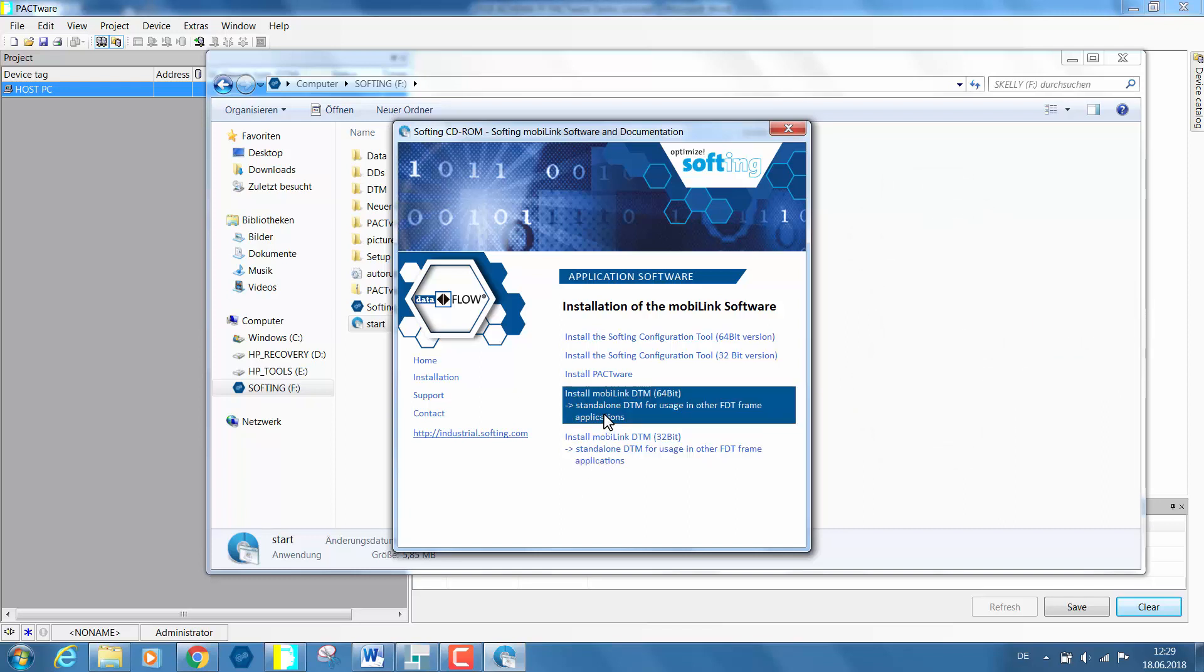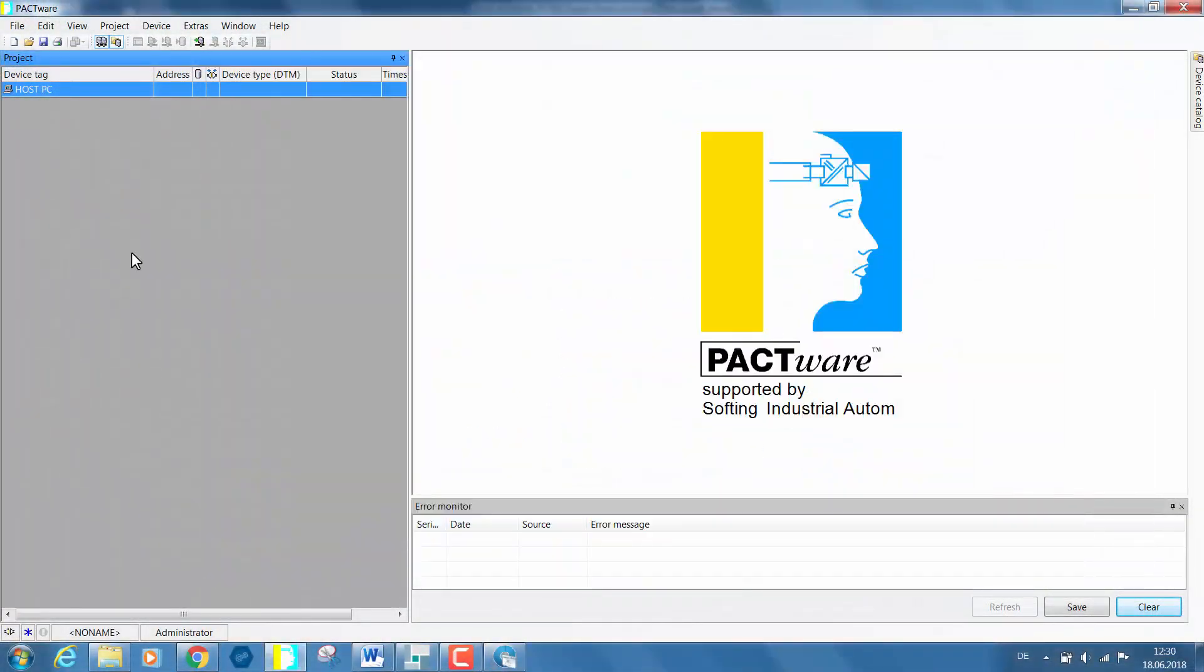Now click on install MobiLink DTM and install the MobiLink device DTM.